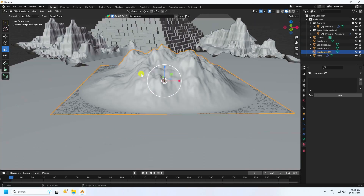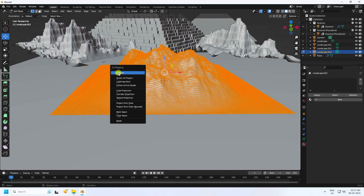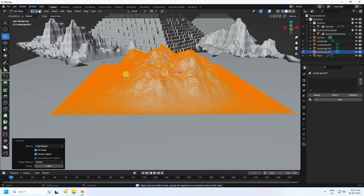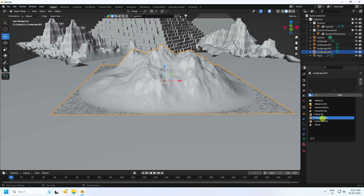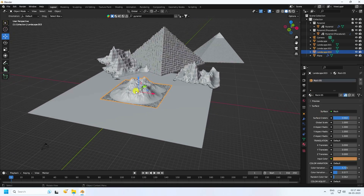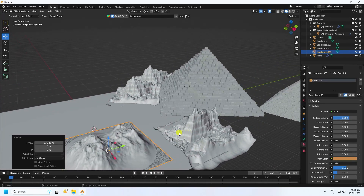Press Tab, select all, press U and unwrap — same as before. Then apply the same rock material. Press 0 and set your composition, applying the rock material.